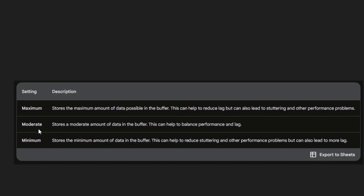Now the Moderate option — it stores a moderate amount of data in the buffer. This can help to balance performance and lag.